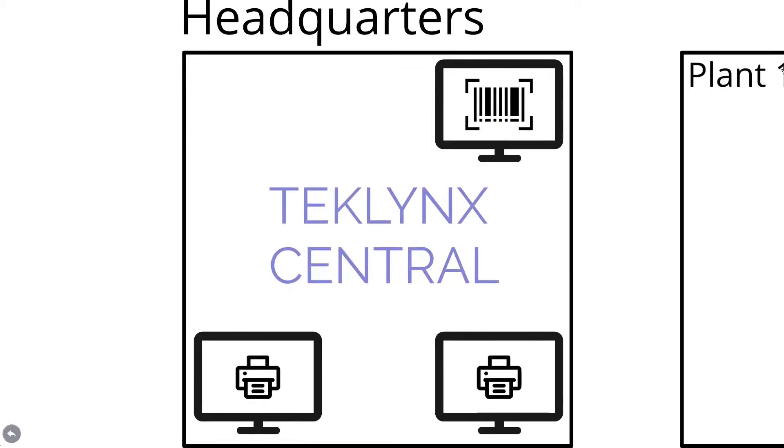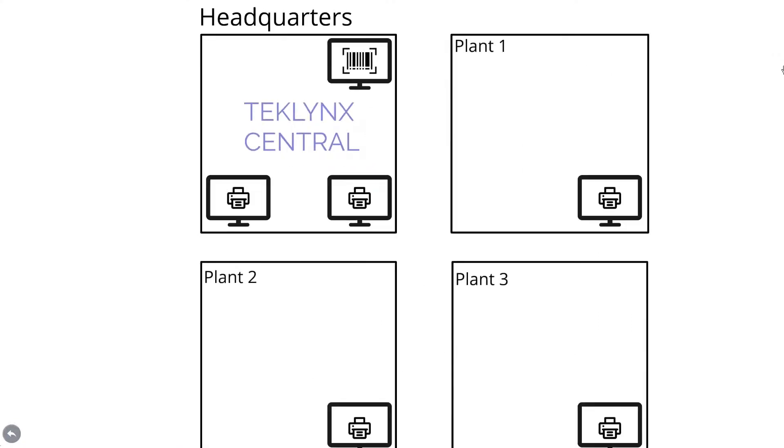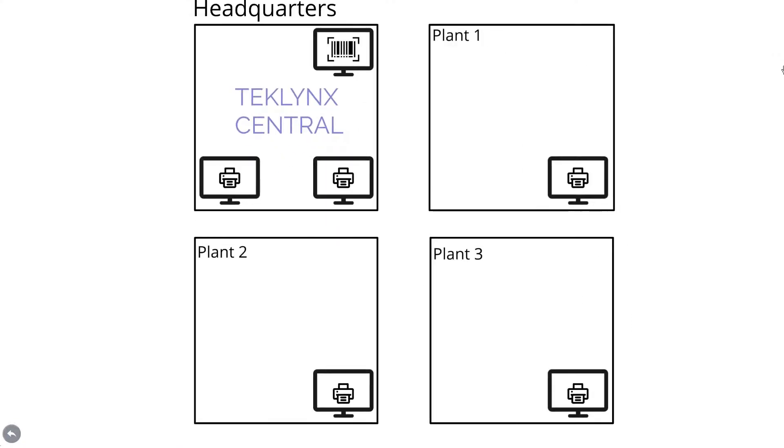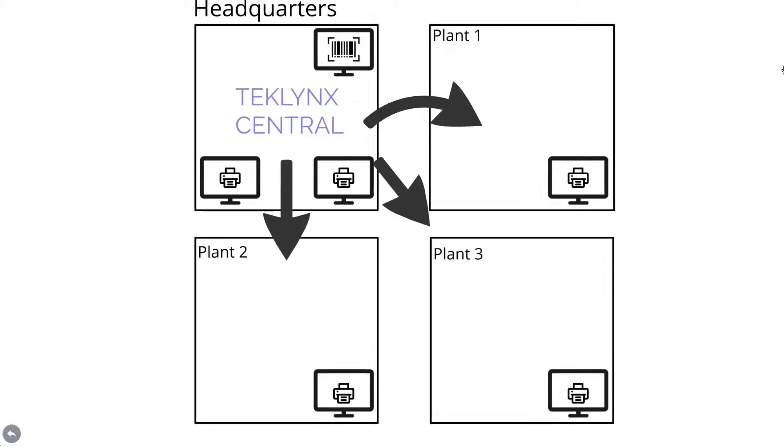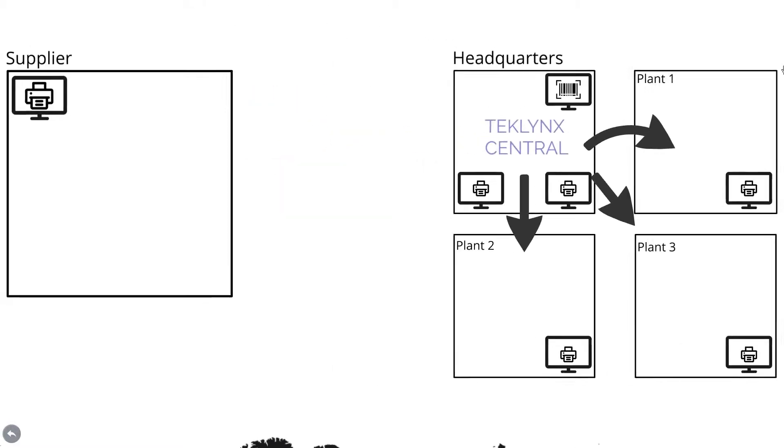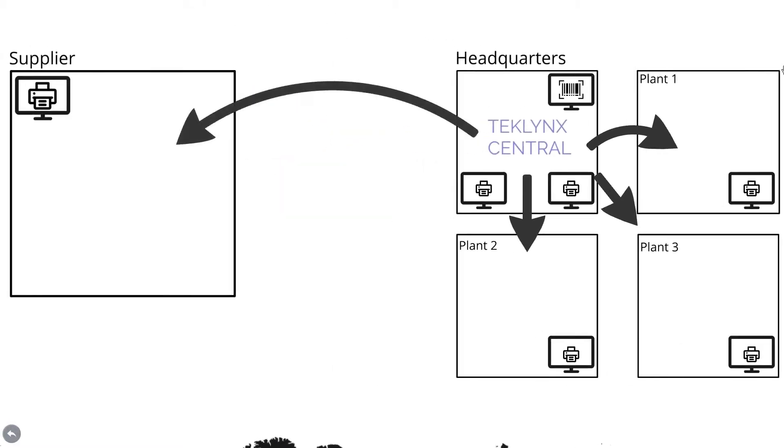In addition to the features of CodeSoft, Sentinel, and Label Archive, TechLink Central enables your business to publish a browser-based printing interface internally to your network or through a secure website for suppliers or contract manufacturers.